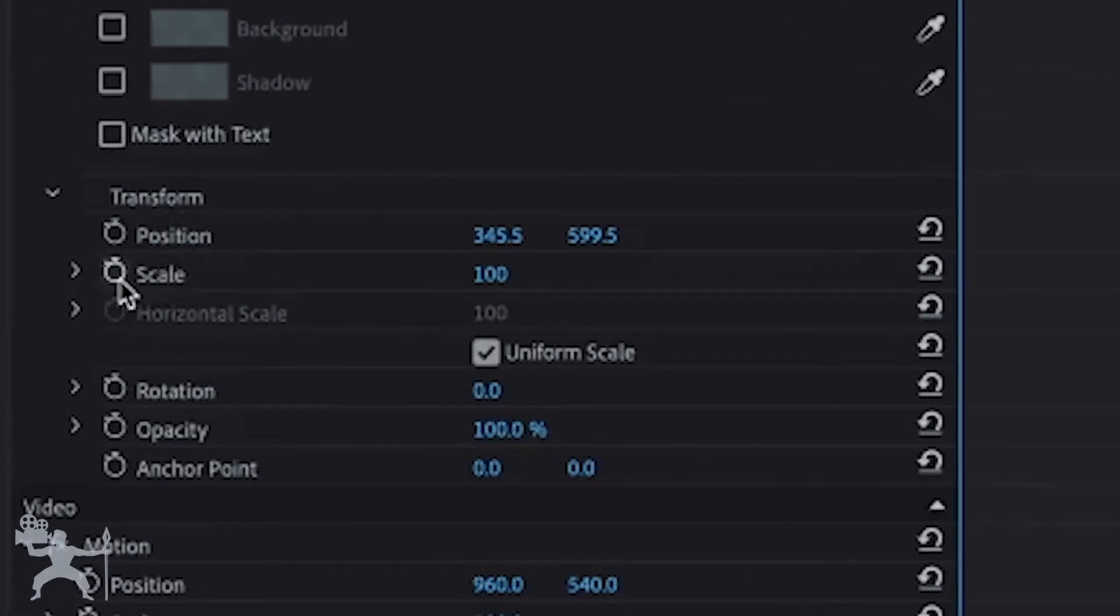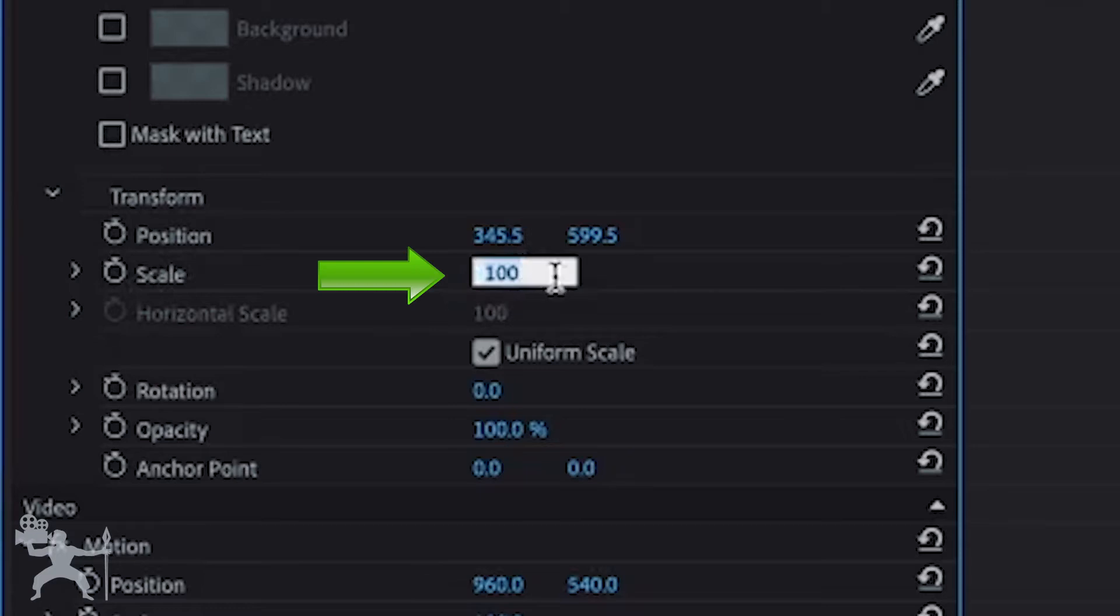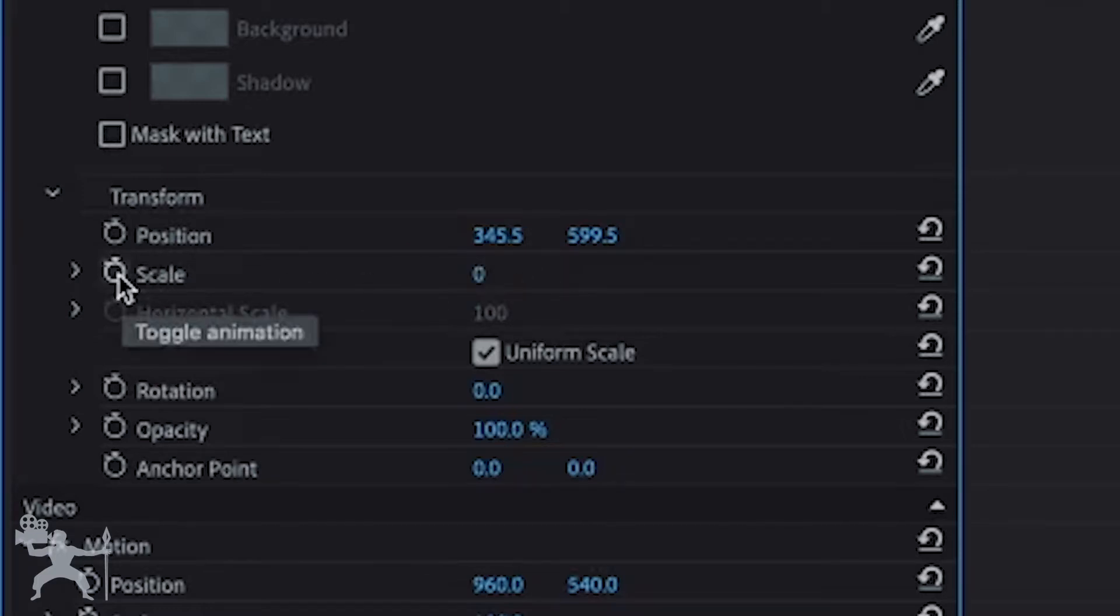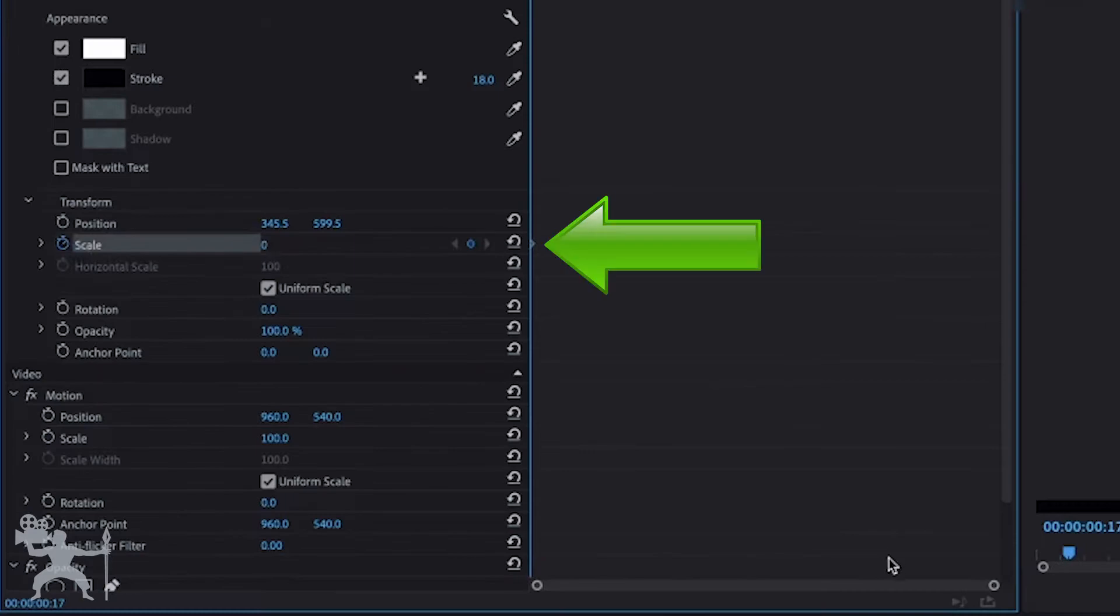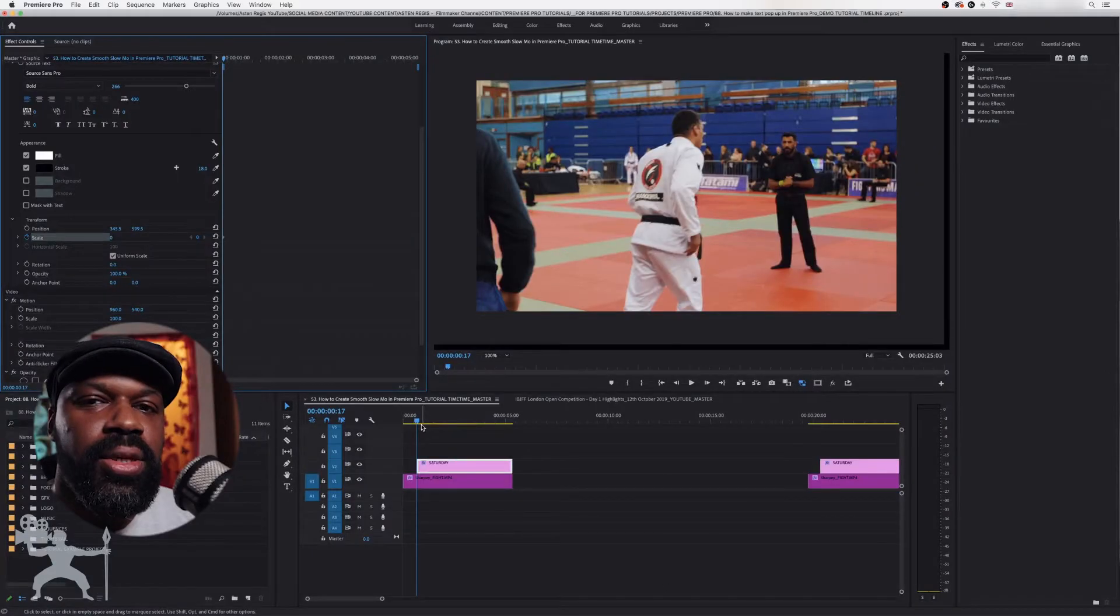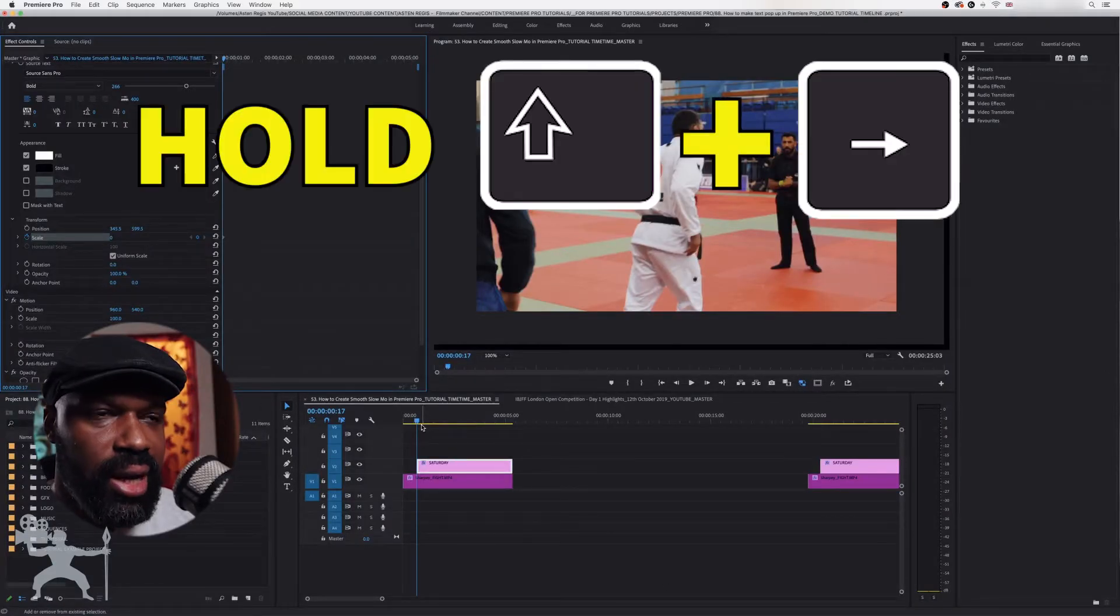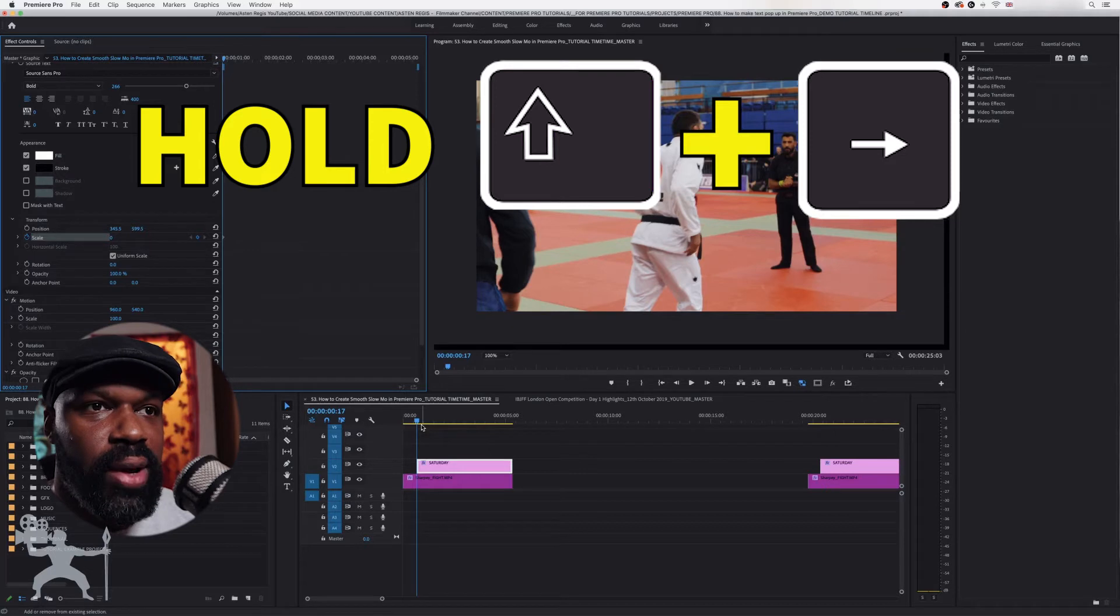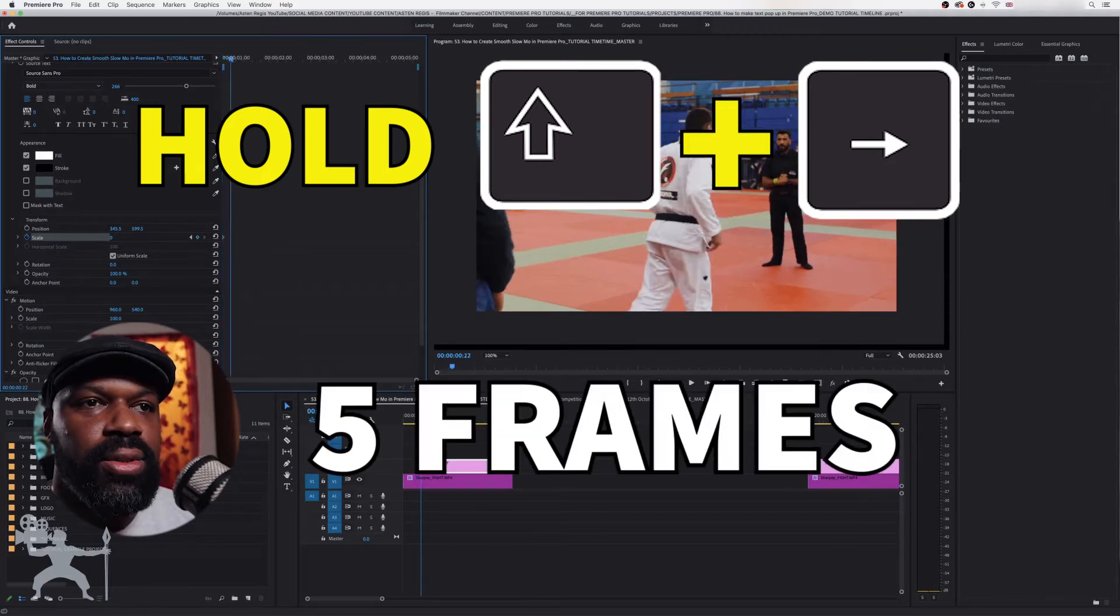Now here we want to control the parameters for scale. So what I'm going to do is type zero here and press enter and create a keyframe. Okay so we've got a keyframe right at the beginning. So now what I'm going to do is hold down the shift and the directional arrow to the right to move five frames.